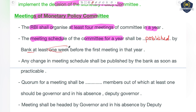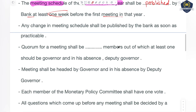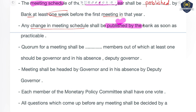Any change in the meeting schedule — sometimes tentative dates are set and changes may come — information about such changes must also be published in advance, as soon as practicable.